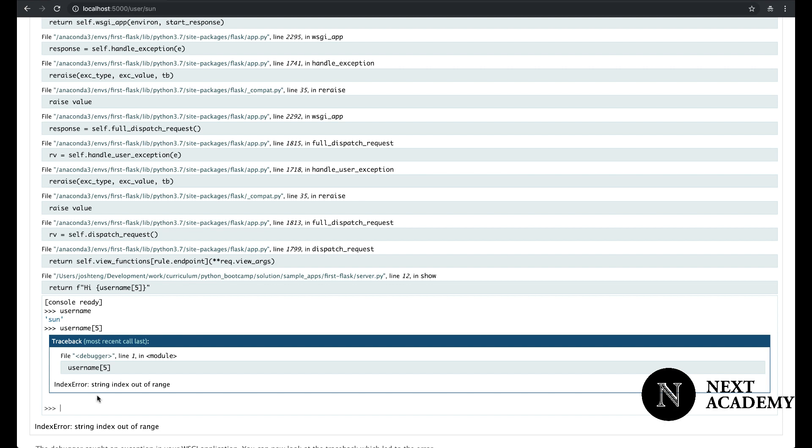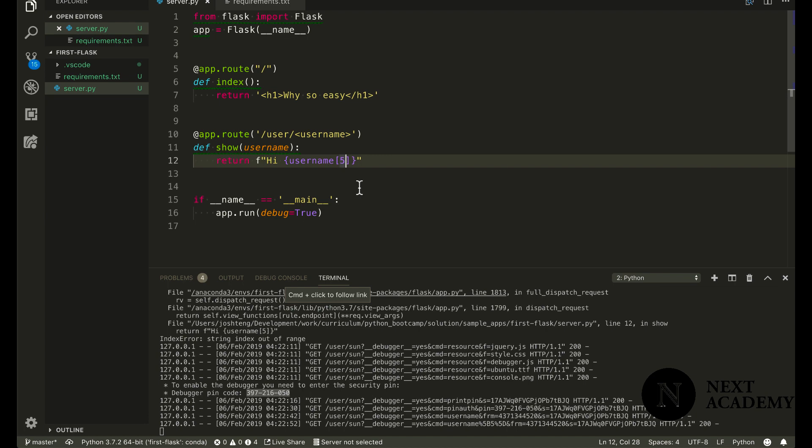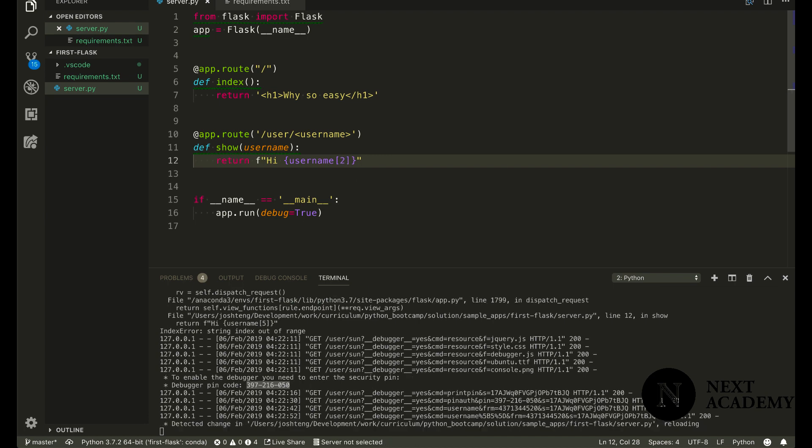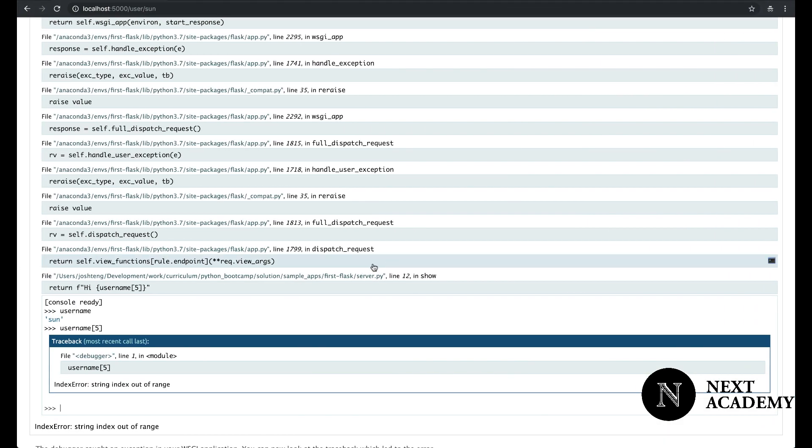So knowing that this is the error, we can now begin fixing the problem. So for sun, we only have really three. I'm just going to reload again. And it's working. So this is how you can debug Flask applications.